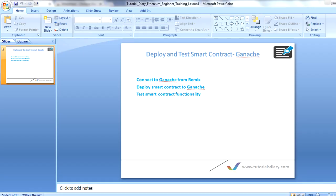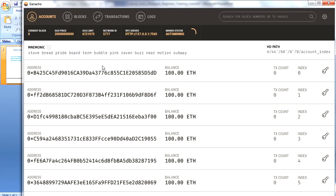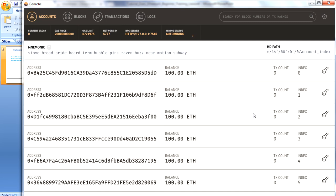Before we start, ensure your blockchain is up and running — this is how it looks. If you've gone through the first session, we explained the GUI of Ganache blockchain, but I'll give you a brief overview again. As you can see, there are 10 accounts which you get by default whenever you install Ganache blockchain.